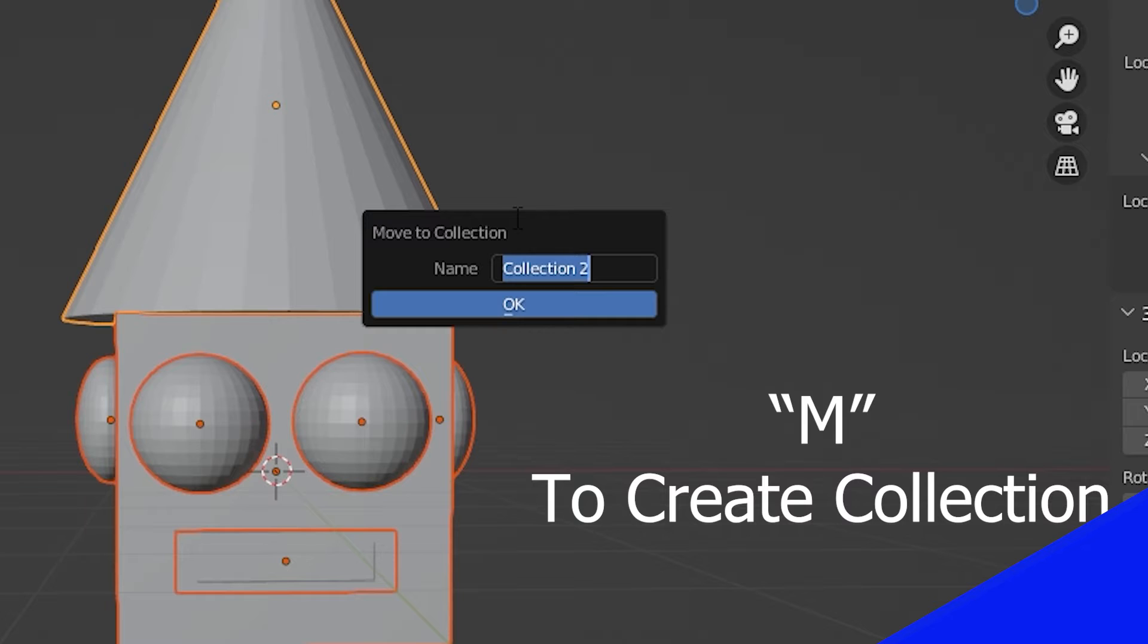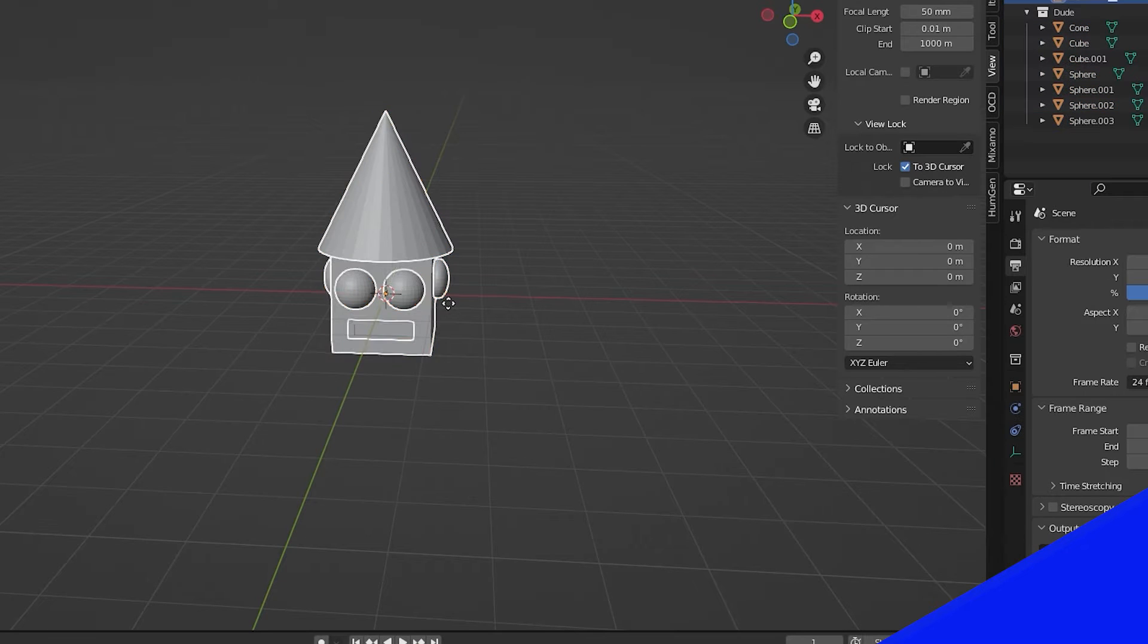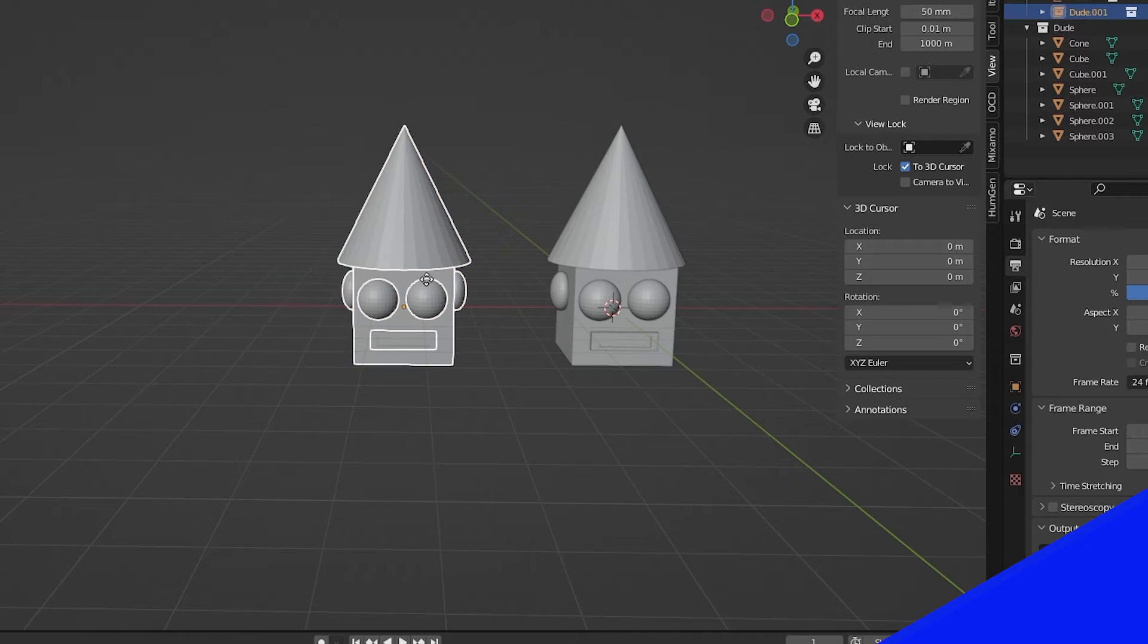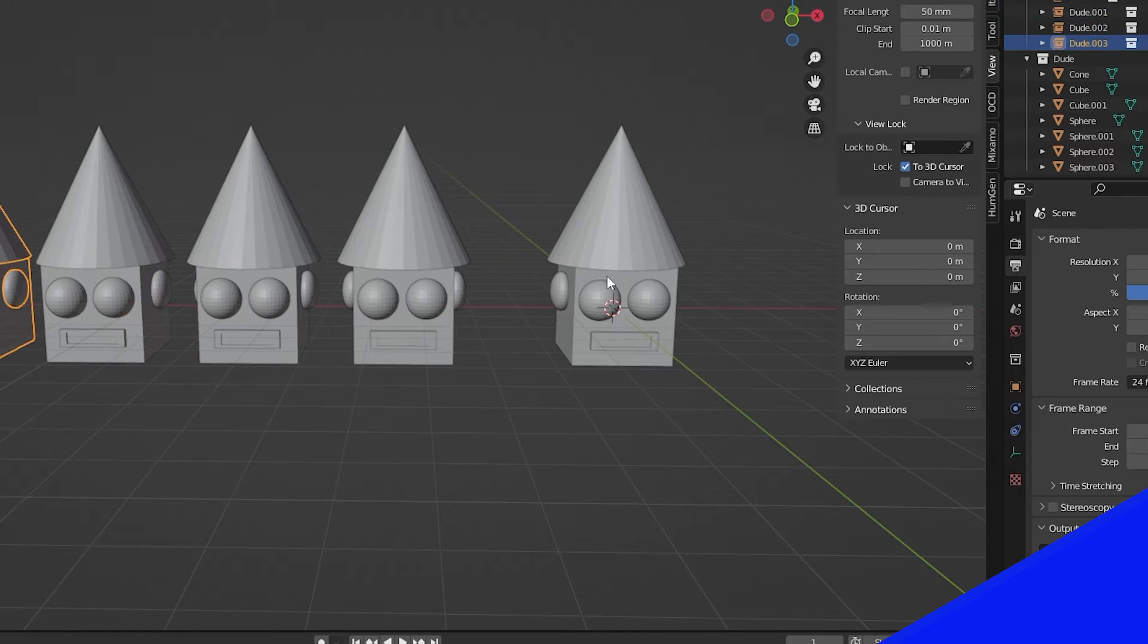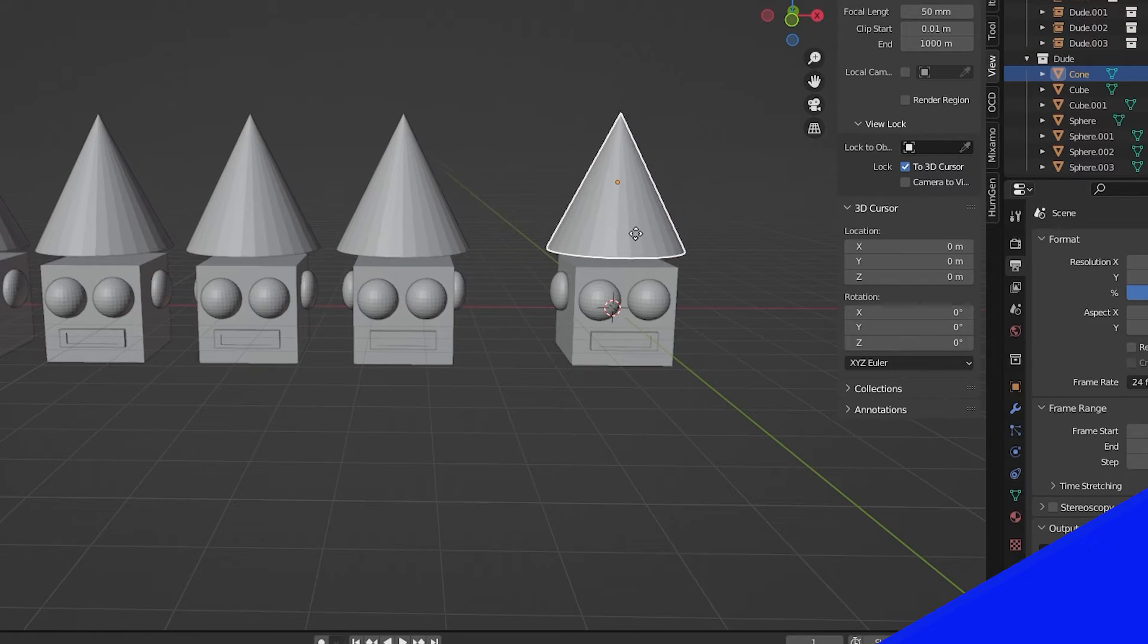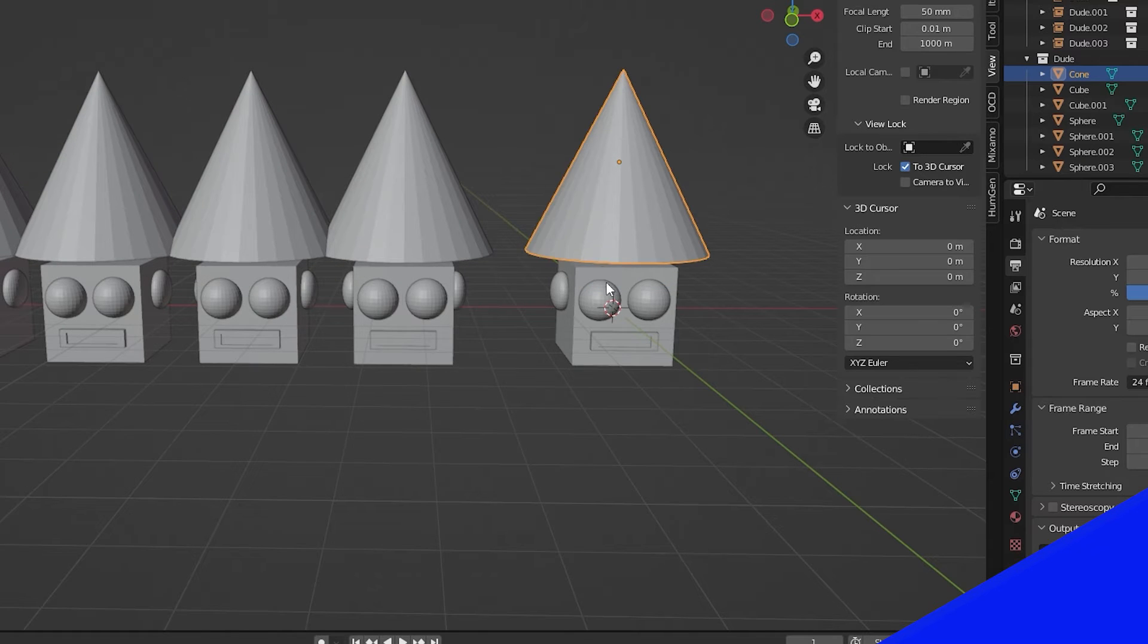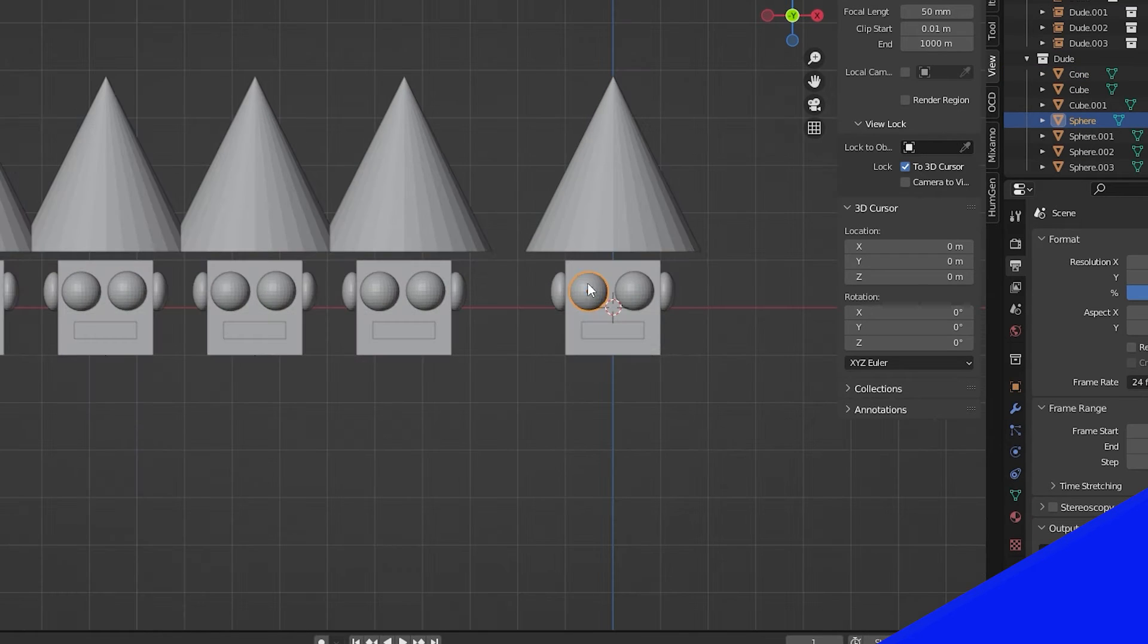Once we have a collection of objects, we can add a new single object which is an instance or copy of a given collection. This is incredibly more efficient than copying individual objects a bunch of times. Anytime we edit an object in the original collection, the collection instance is updated instantly.